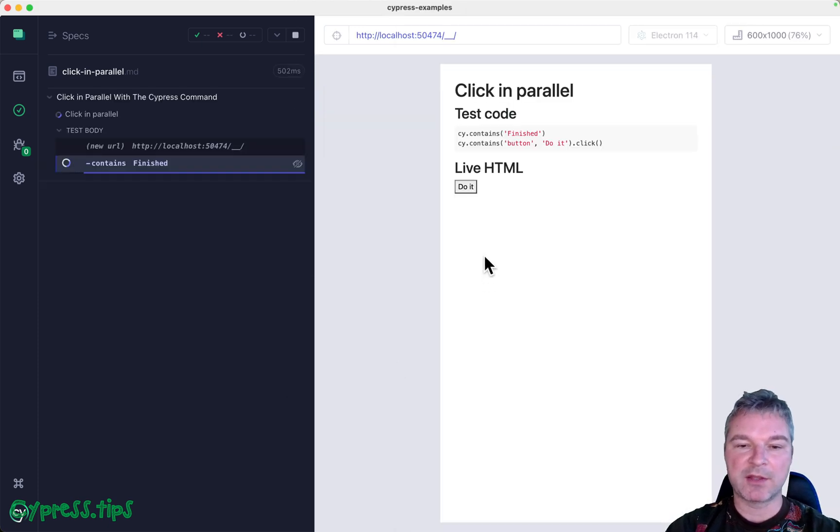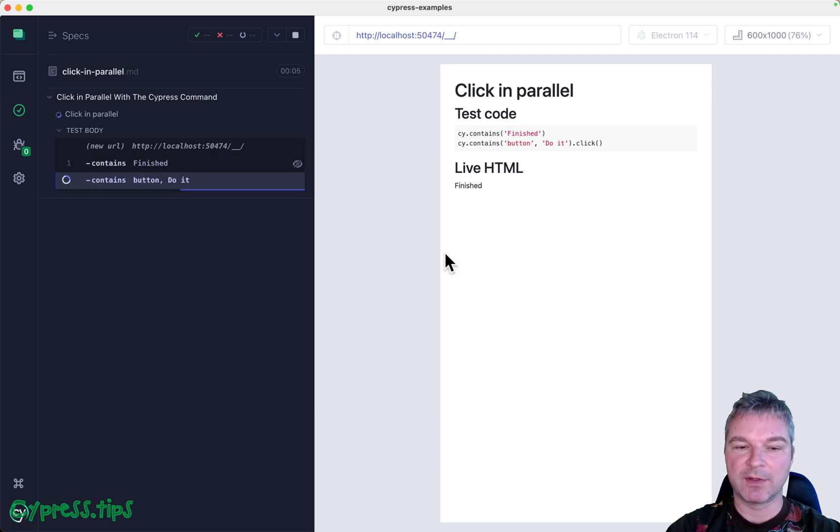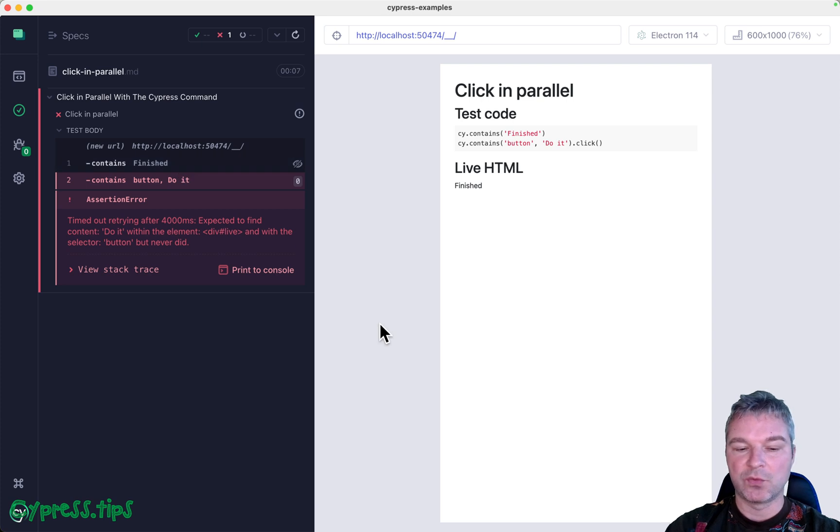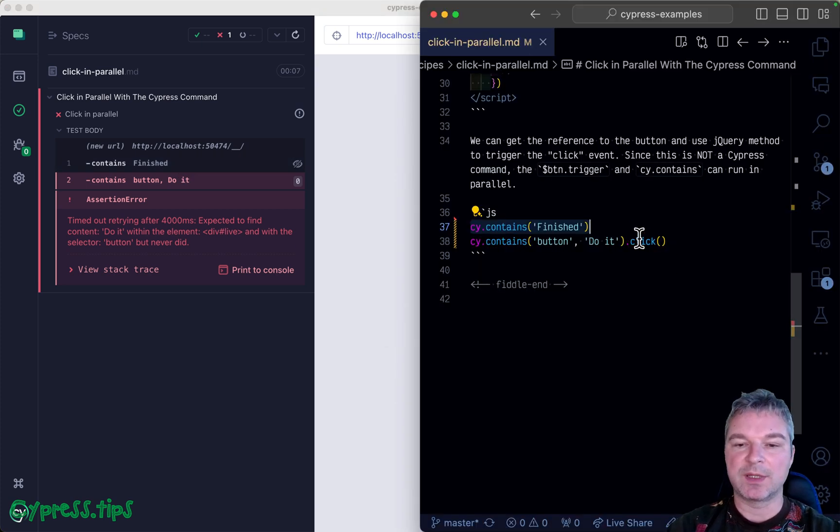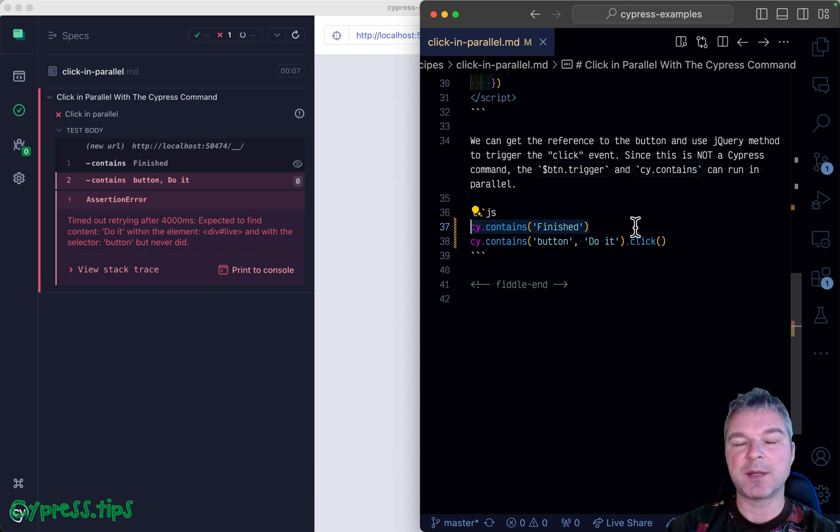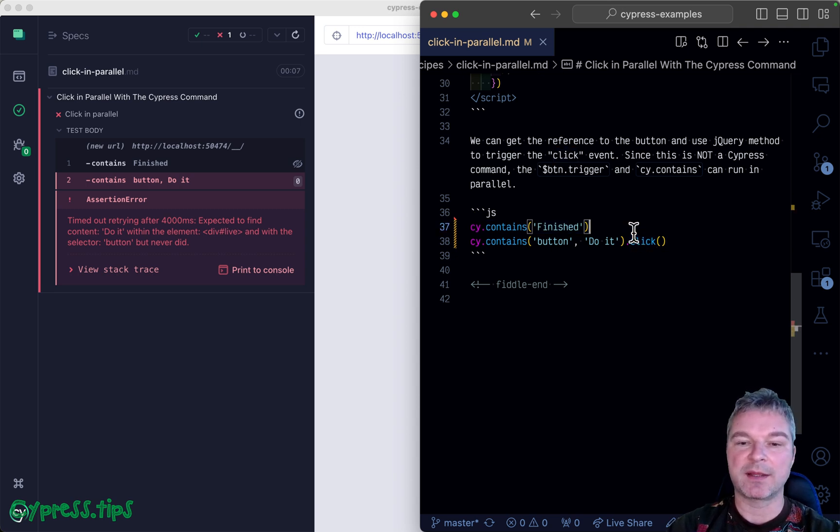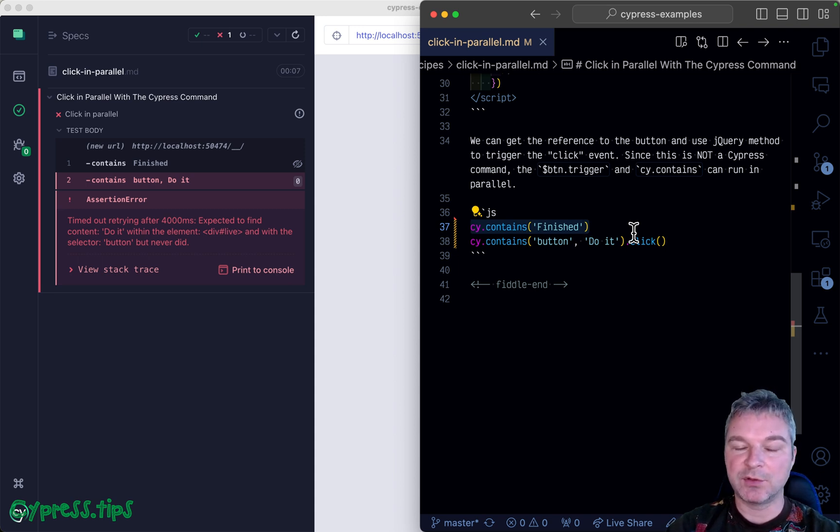Imagine you could click on a button like a user, and then cy.contains found it. In this edge case, we set up our retries and somehow we need to click in parallel with cy.contains('finished') already running.